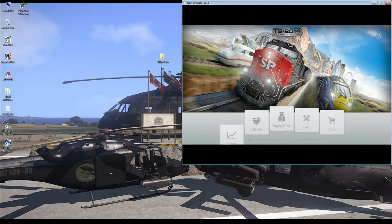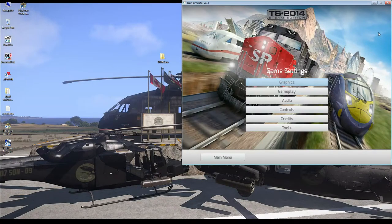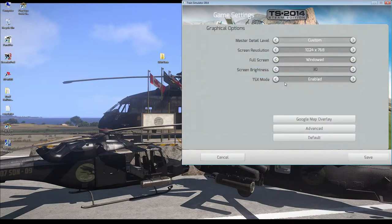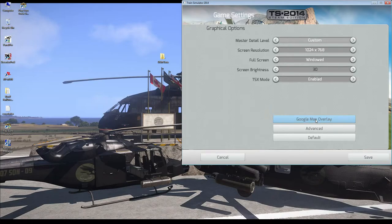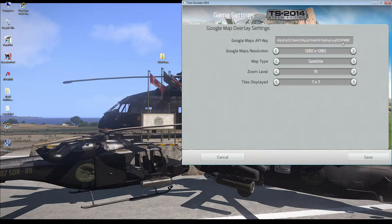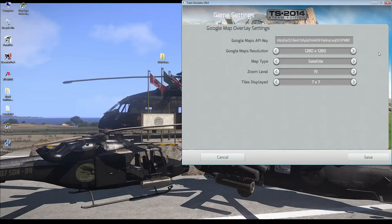So, when we come to the simulator, we're going to go to Settings. Graphics. Google Map Overlay. And this is where you're going to put in that Google Maps API key. So, just copy and paste it in there. You have different resolutions you can choose. And I put mine at 1280.